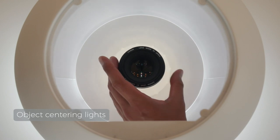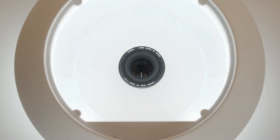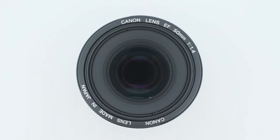The custom object centering lights let you know the exact right location for your 360 photos.